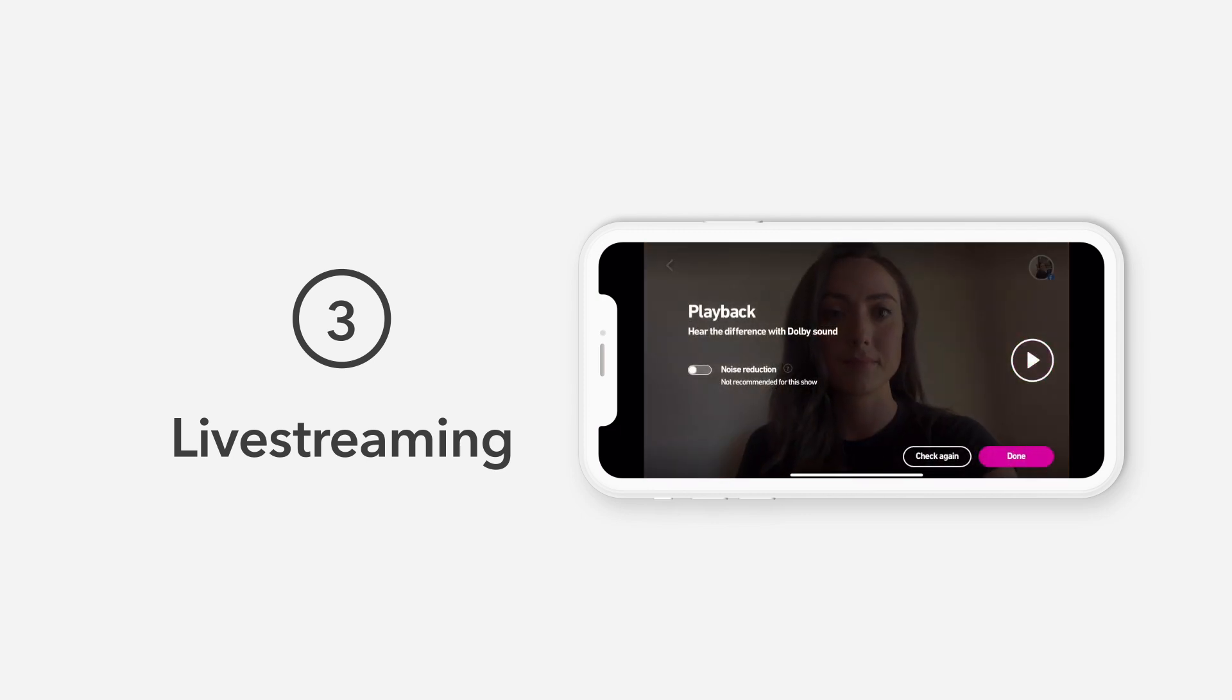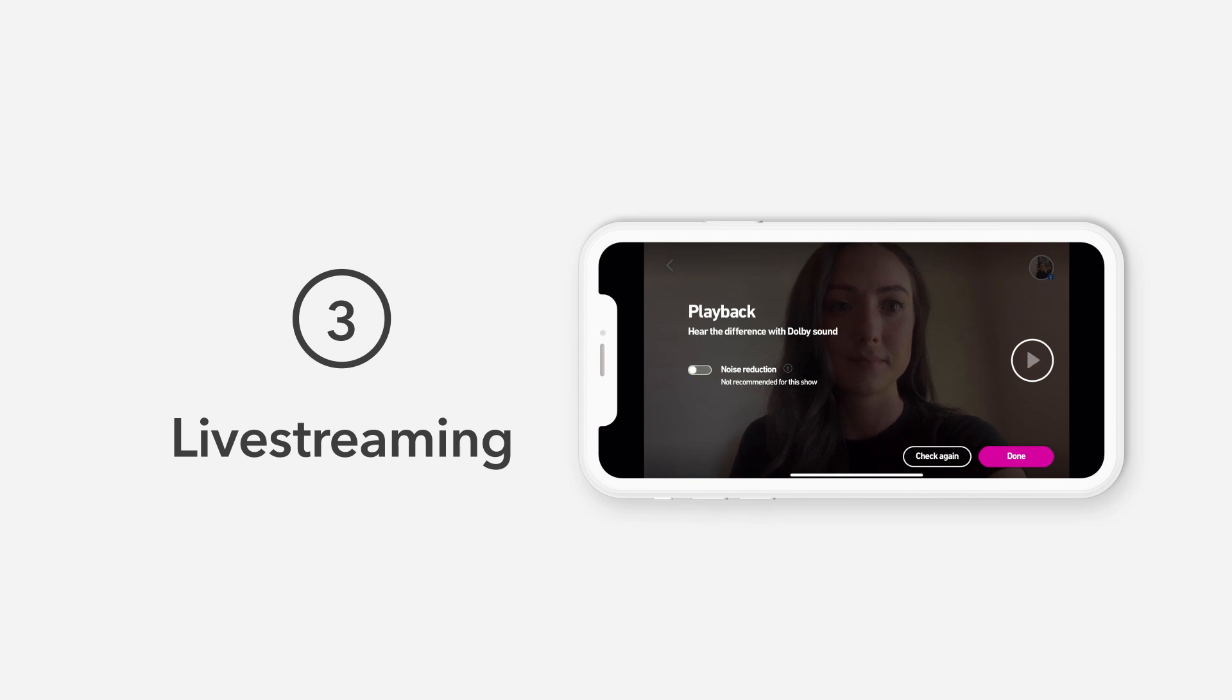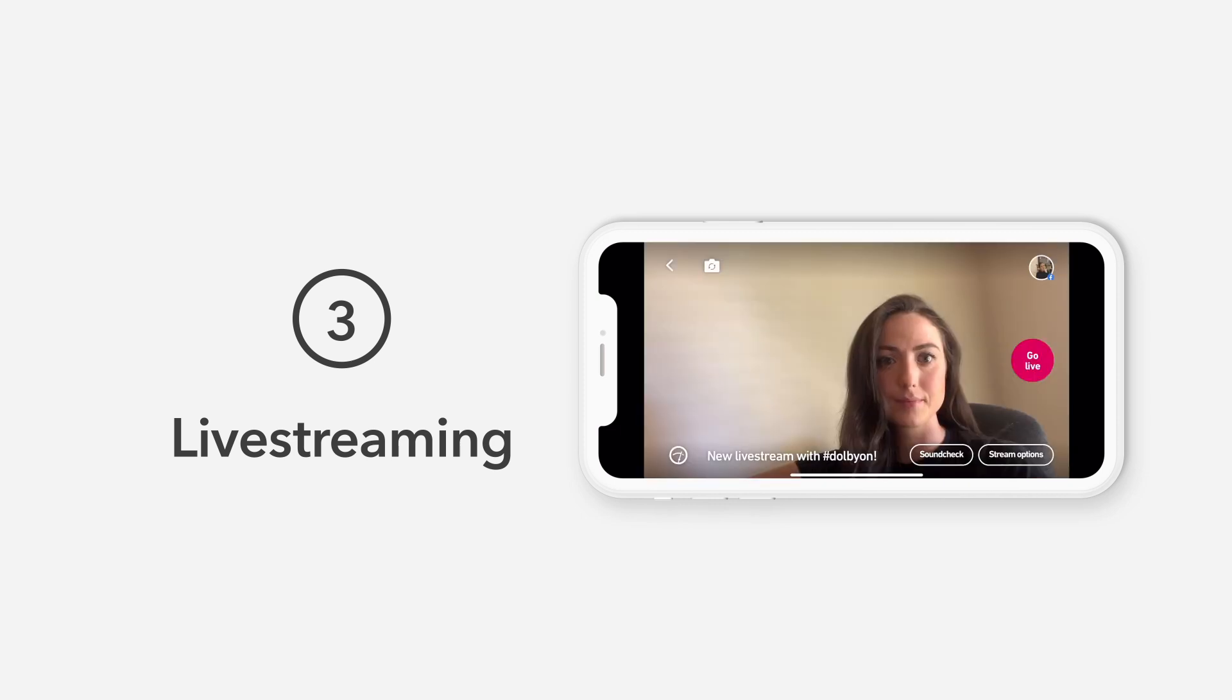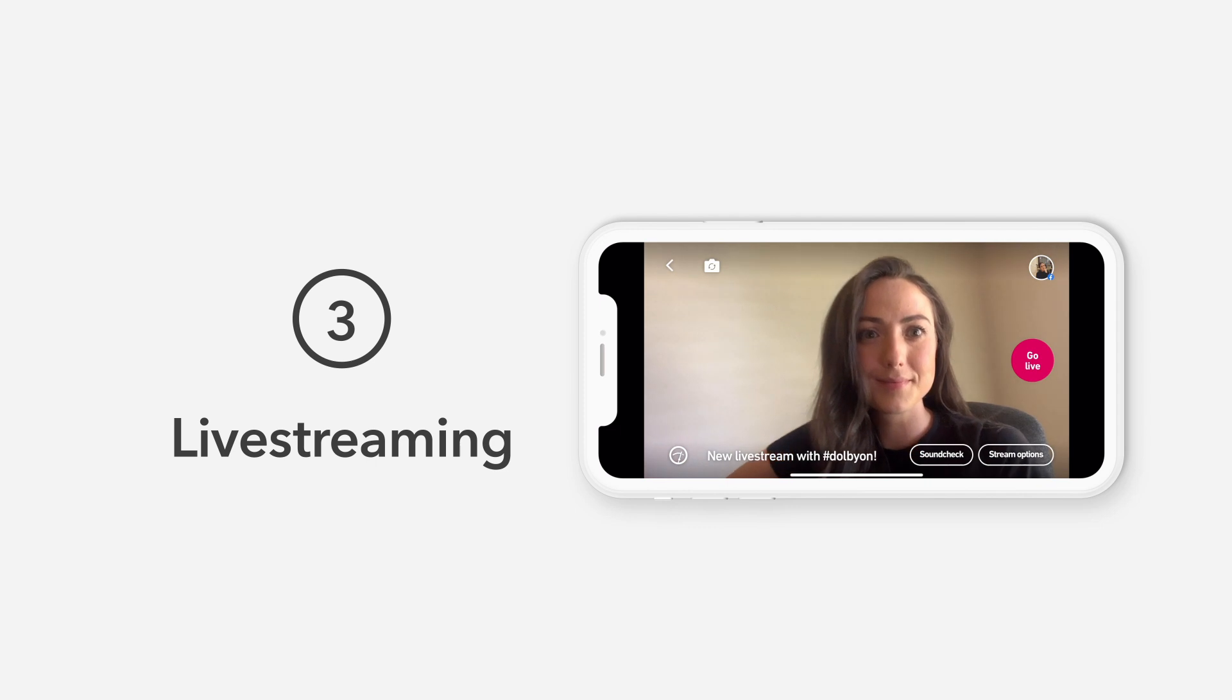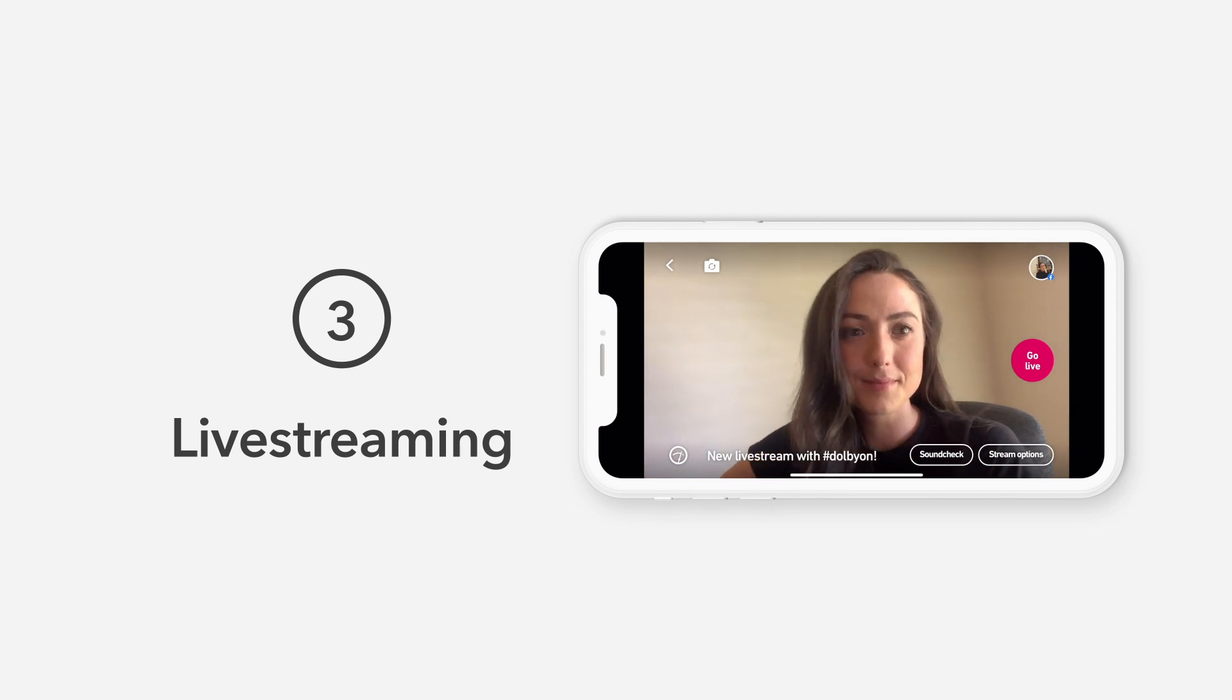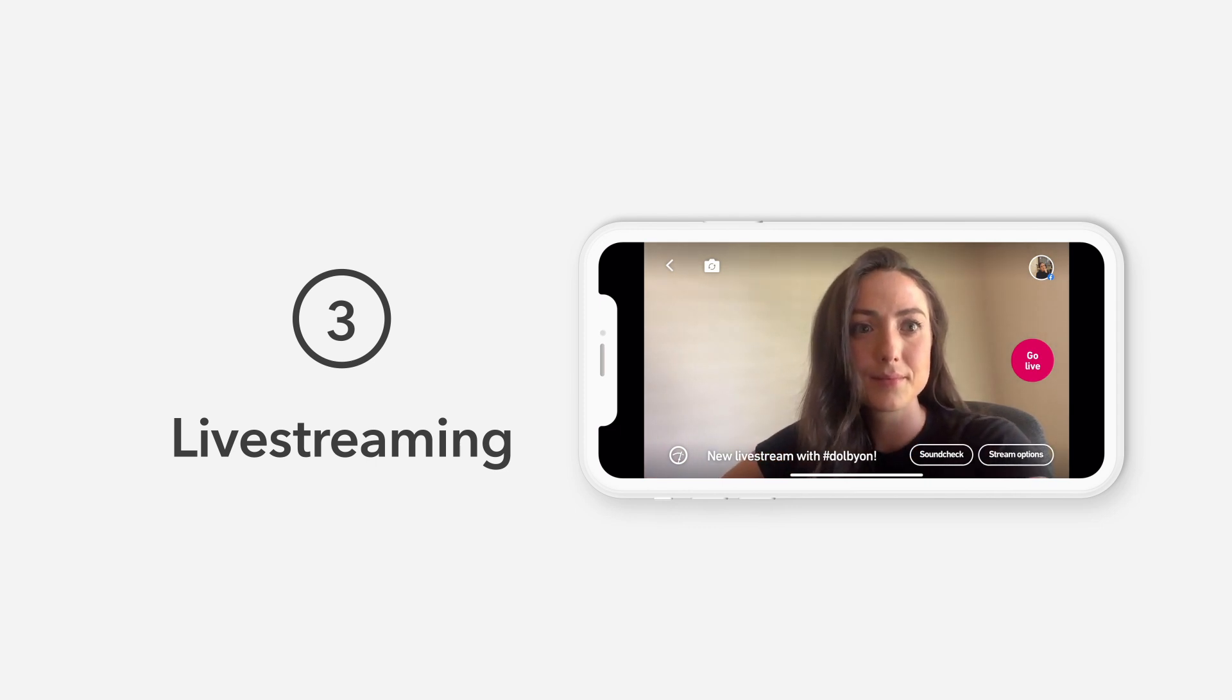Now, before you go live, we recommend keeping your comment feeds available nearby on a separate device, so you can view feedback and engage with your viewers in real time. Now that you're logged in and your sound check is complete, it's time to go live. Tap the Go Live button to begin your stream.